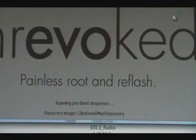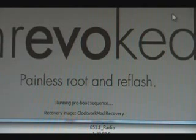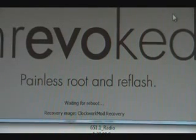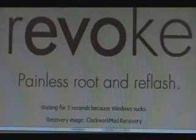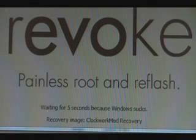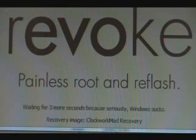It should say HBoot USB up at the top here. When that happens, Unrevoked should start doing some more things. Once it does that, it should say Booting into Recovery, then it'll say Waiting for 5 seconds because Windows sucks.